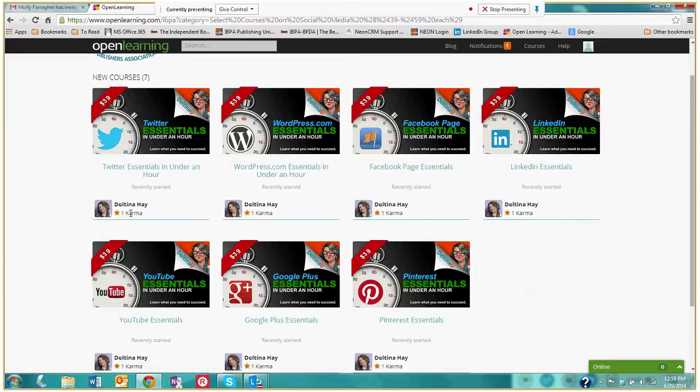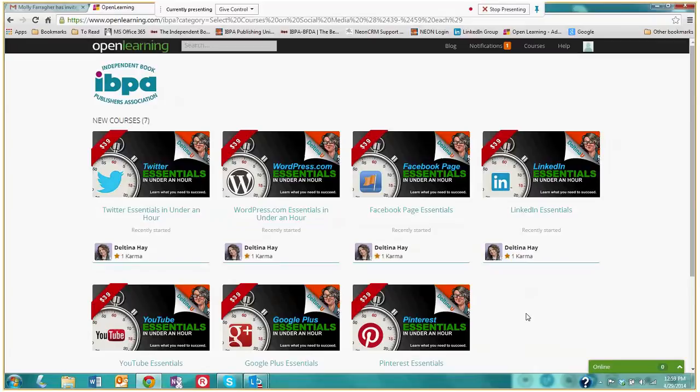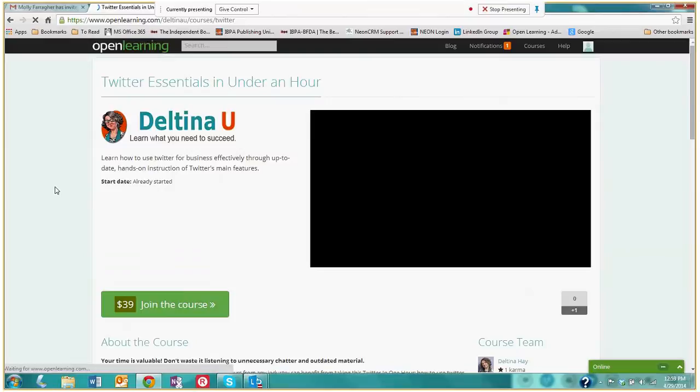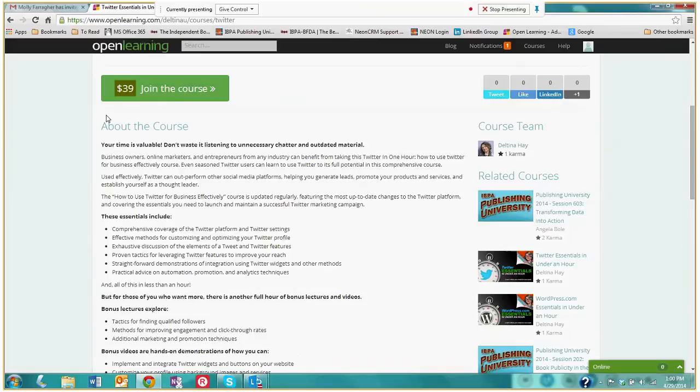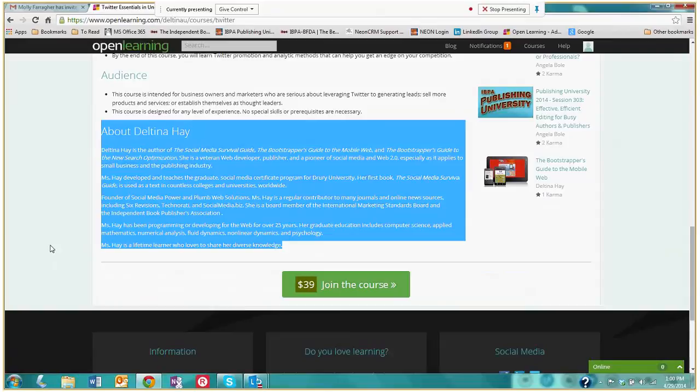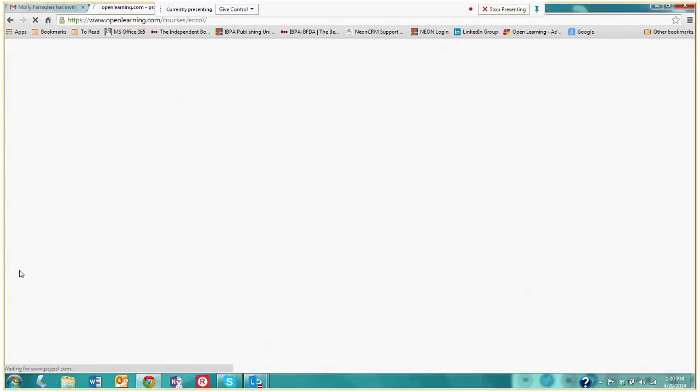So she's offering courses on Twitter, WordPress, Facebook, LinkedIn, and you're able to join the courses similar in the way that you can join the Publishing University courses. You click on whichever page interests you, and you are brought to this page here. We have a video that will summarize the course, a quick description below that talks about the course objectives. At the very bottom we have Deltina's bio. And again you join this course by clicking on the join the course button, which will bring you to this page. And this is where you'll enroll for this particular course.